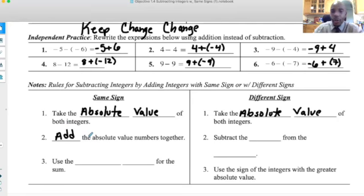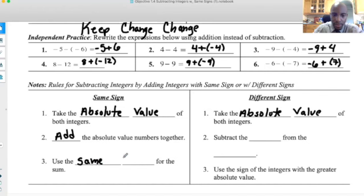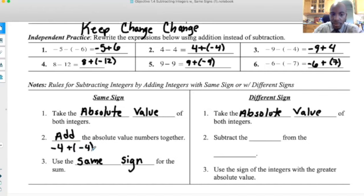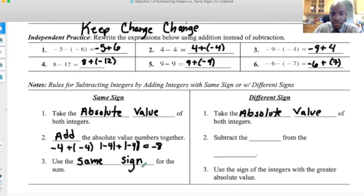For adding with the same sign: take the absolute value first, then add the absolute values. For example, negative four plus negative four — absolute value gives you four and four, add them to get eight, then use the sign they both share, which is negative. So the answer is negative eight.